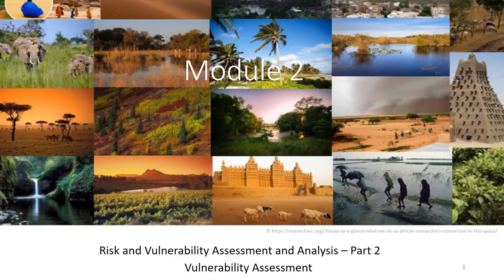Part 2 of module 2 is still on the risk and vulnerability assessment and analysis, but now we will be focusing more on vulnerability assessment. In part 1, we talked more about the different steps of the risk assessment process, but in this part 2, we will be focusing more on vulnerability — how do we assess it, especially adopting an indicator-based approach using different indicators and different dimensions.